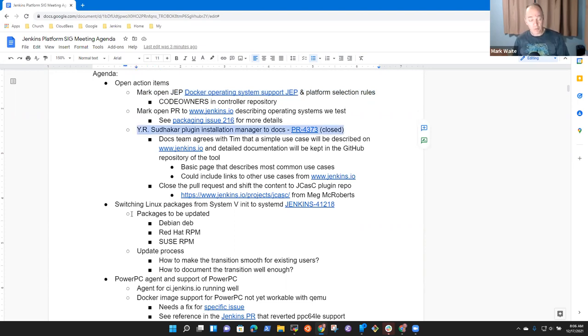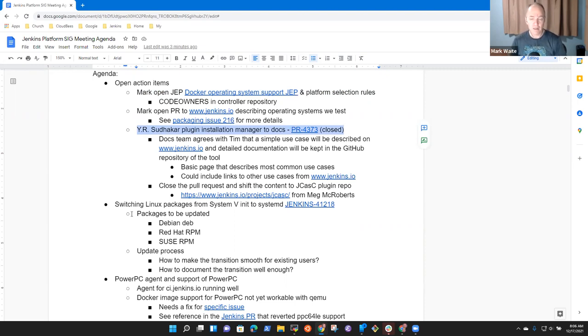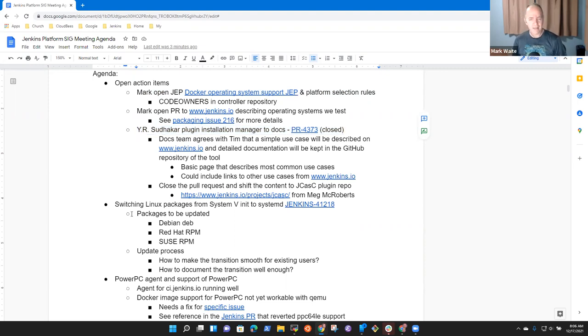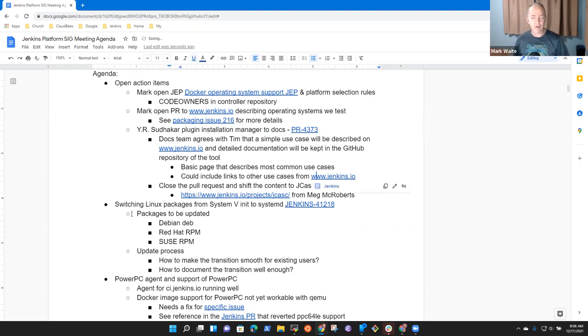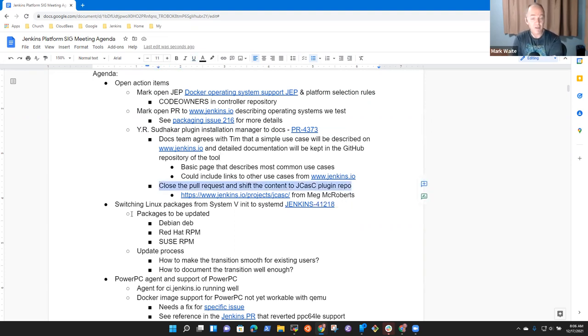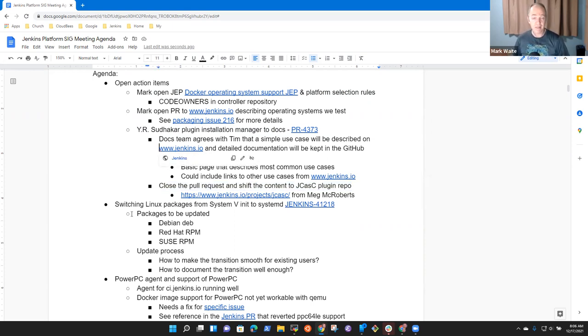We'll close this action item on the Plugin Installation Manager docs. Oh no, maybe we won't. No, I take it back. I'm wrong. I can't close this because this is different. We've got a configuration as code plugin description, but we don't have Plugin Installation Manager docs, so I made a mistake closing that.